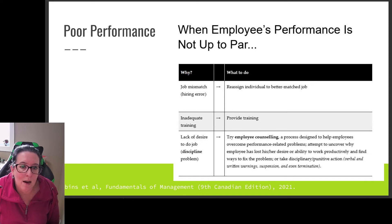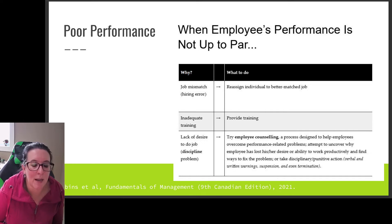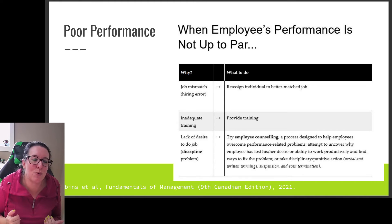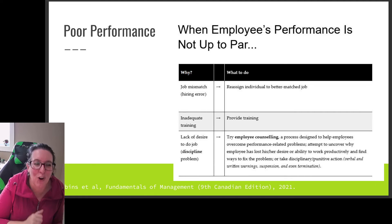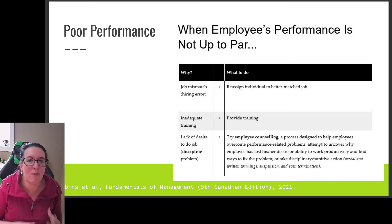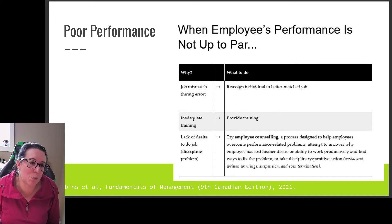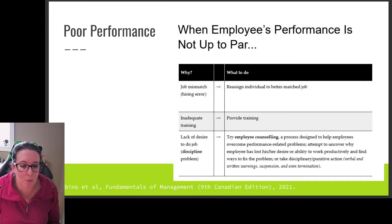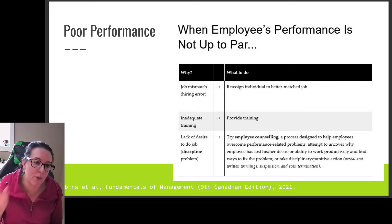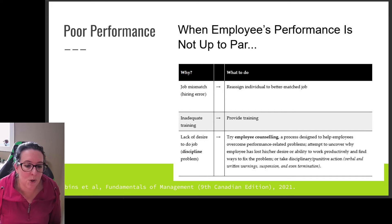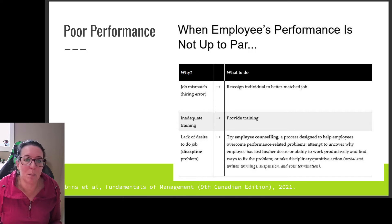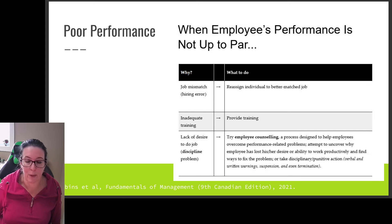Has the employee lost their desire — is there burnout? We can go back to Skinner and positive and negative reinforcement: can we give things to motivate, or reduce barriers to help? Or do we need to take disciplinary action? If you've given them the ability but they're still not motivated, is the employee let go for performance? Is there a dock in pay? How do you deal with the employee who lacks appropriate motivation?